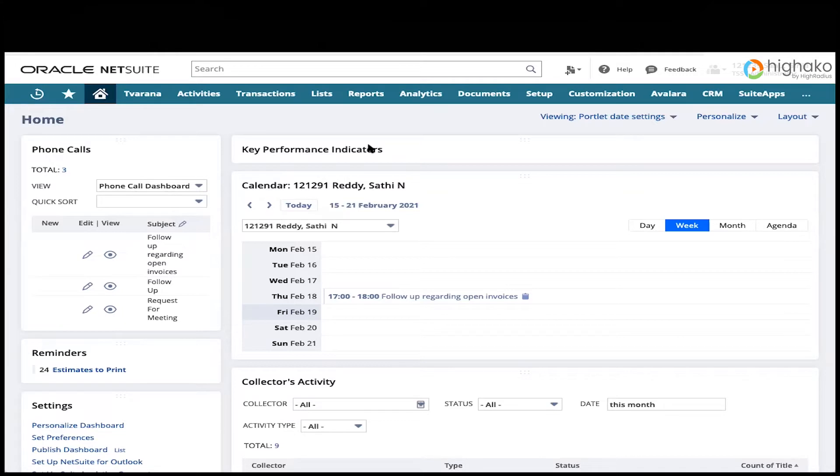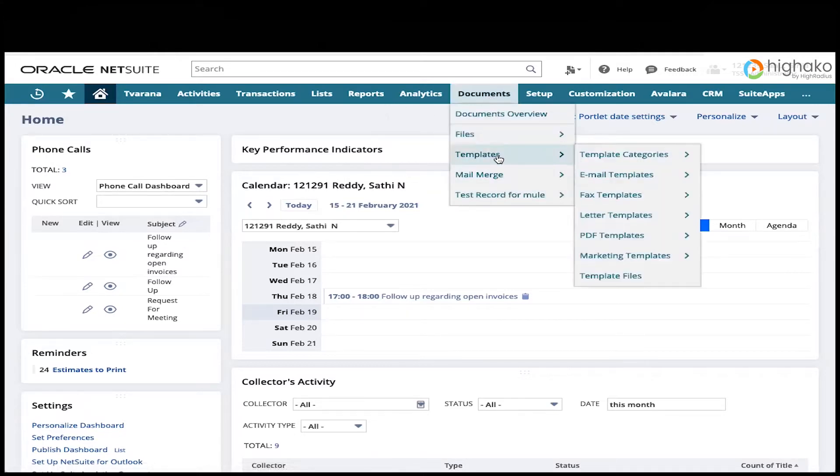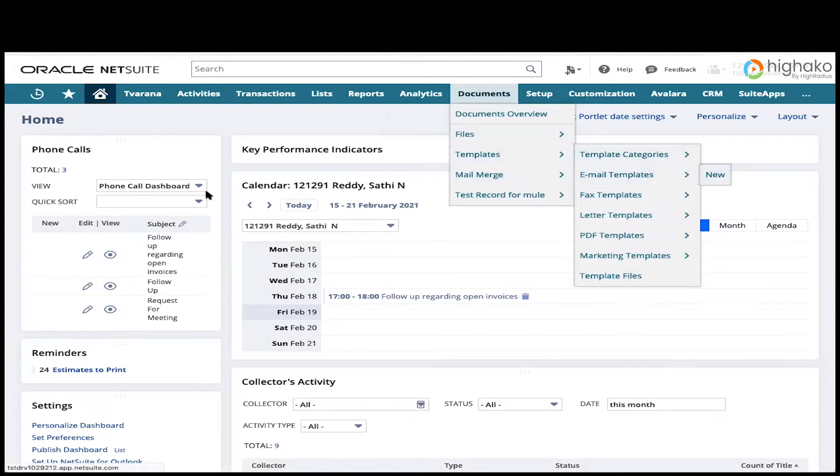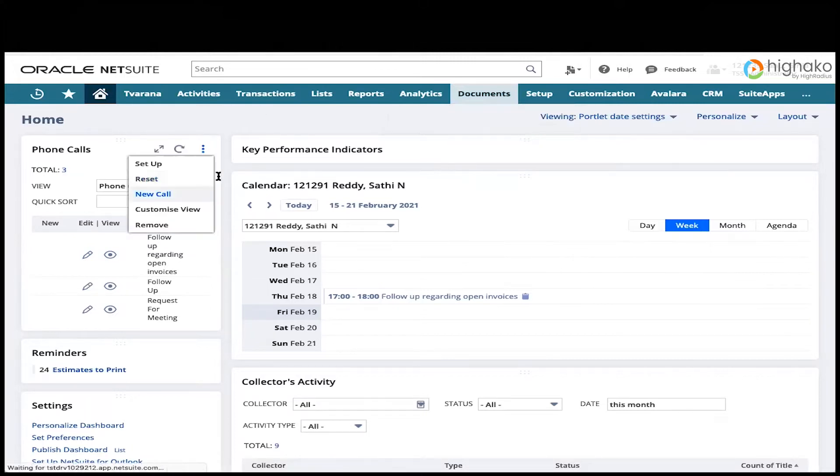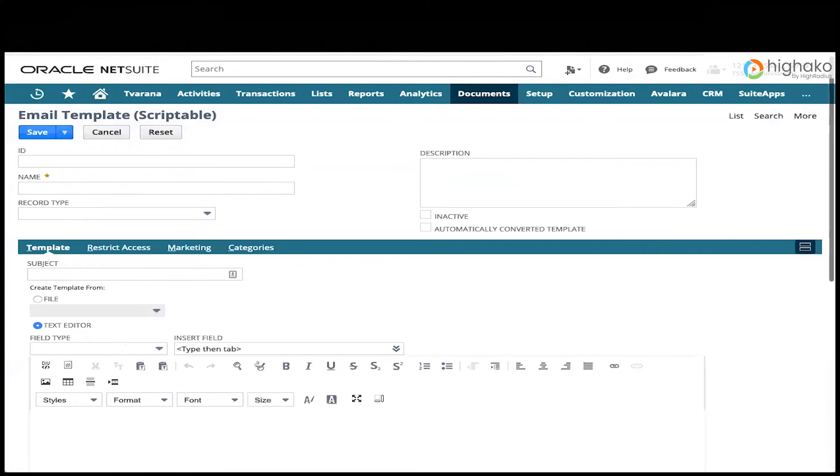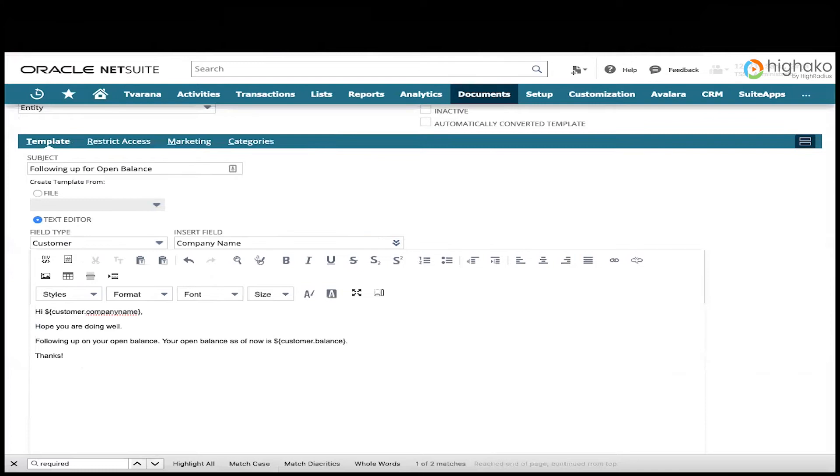We're going to navigate to documents, templates, email templates, and then new. And that pulls up a form that looks like this. So again, I have a demo prepared for you as always.